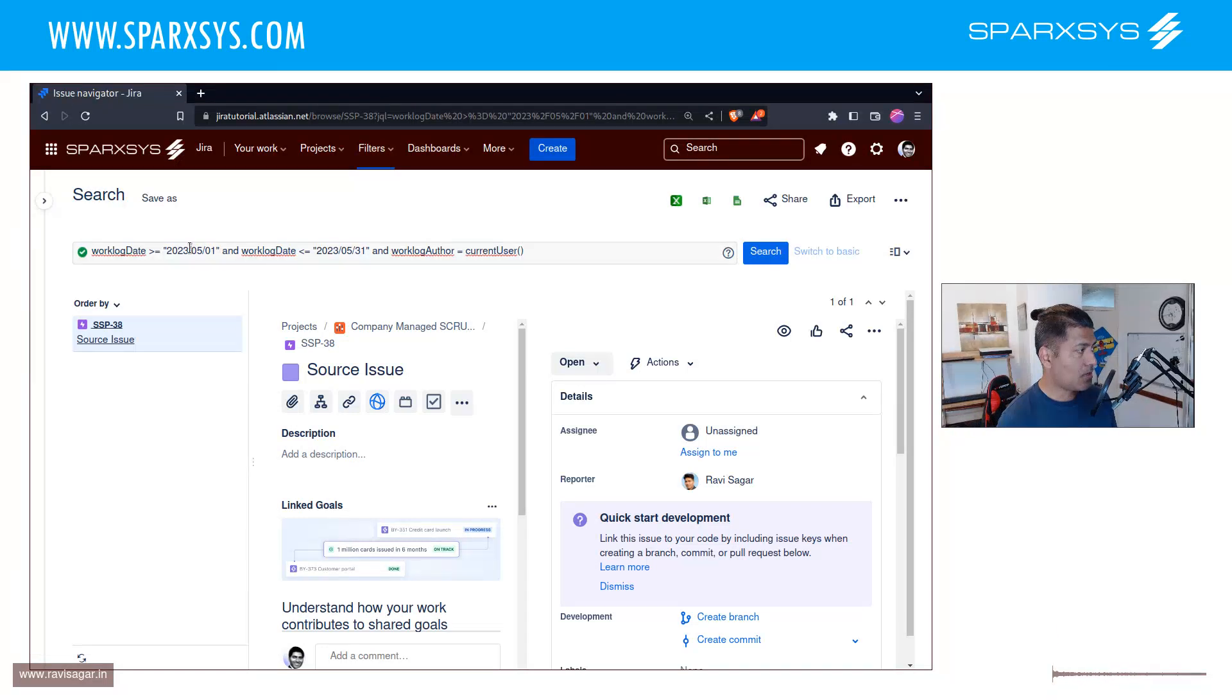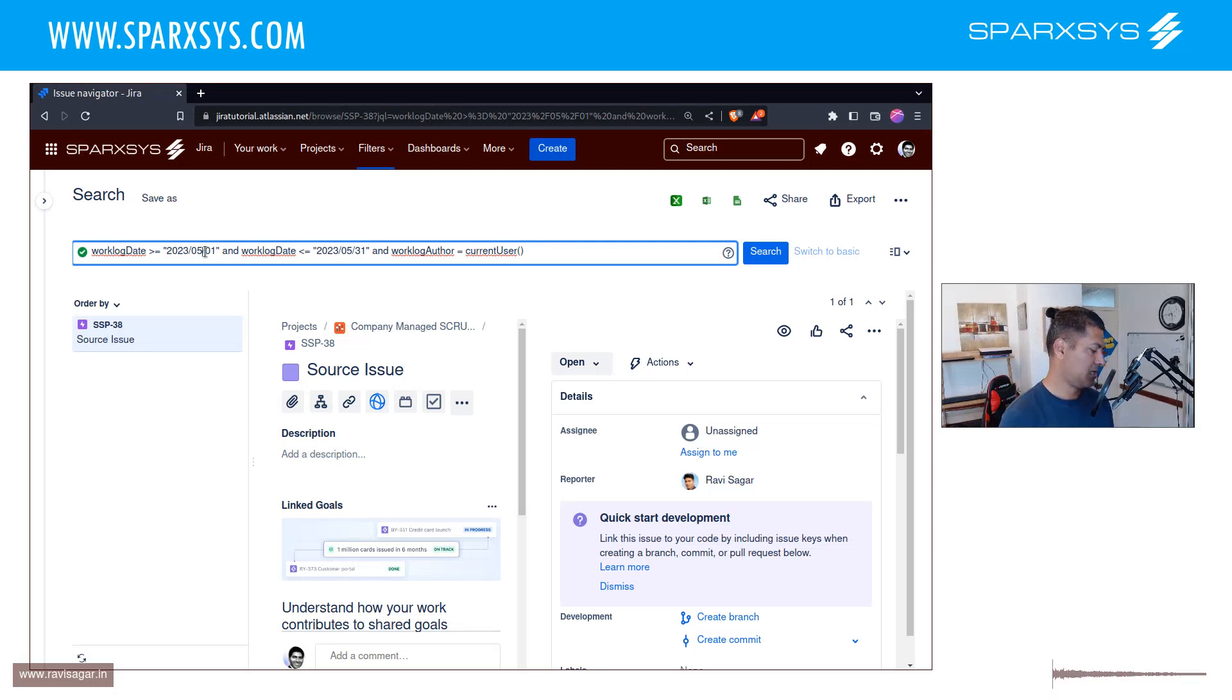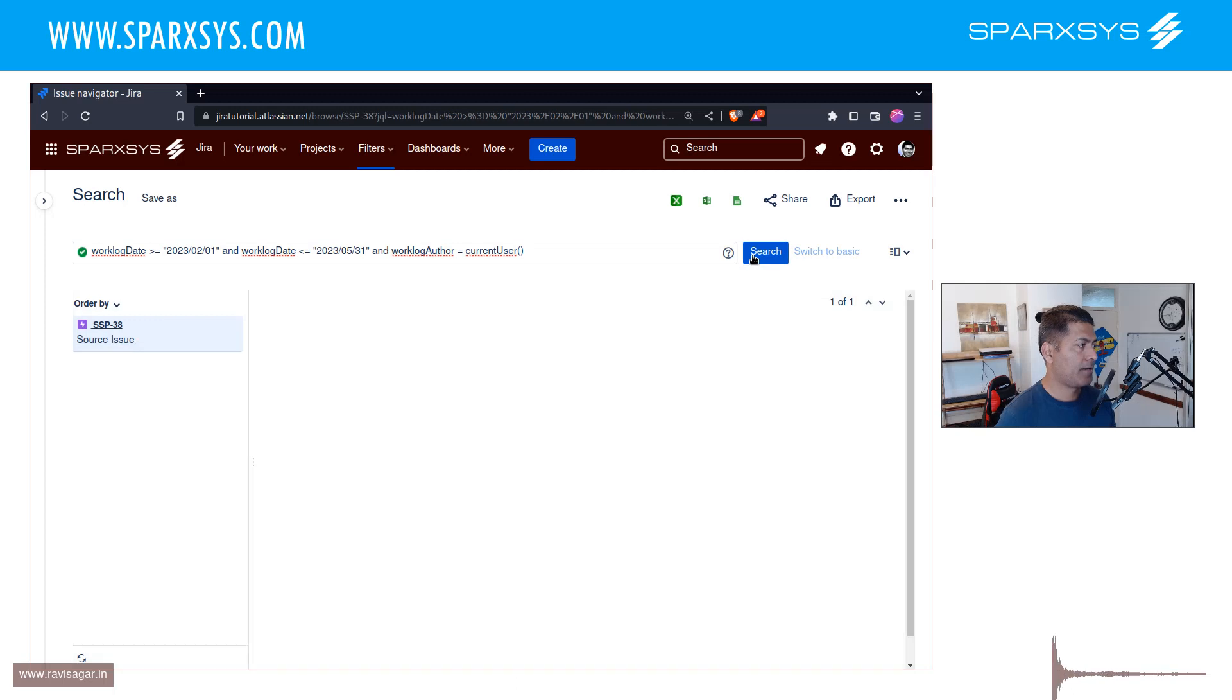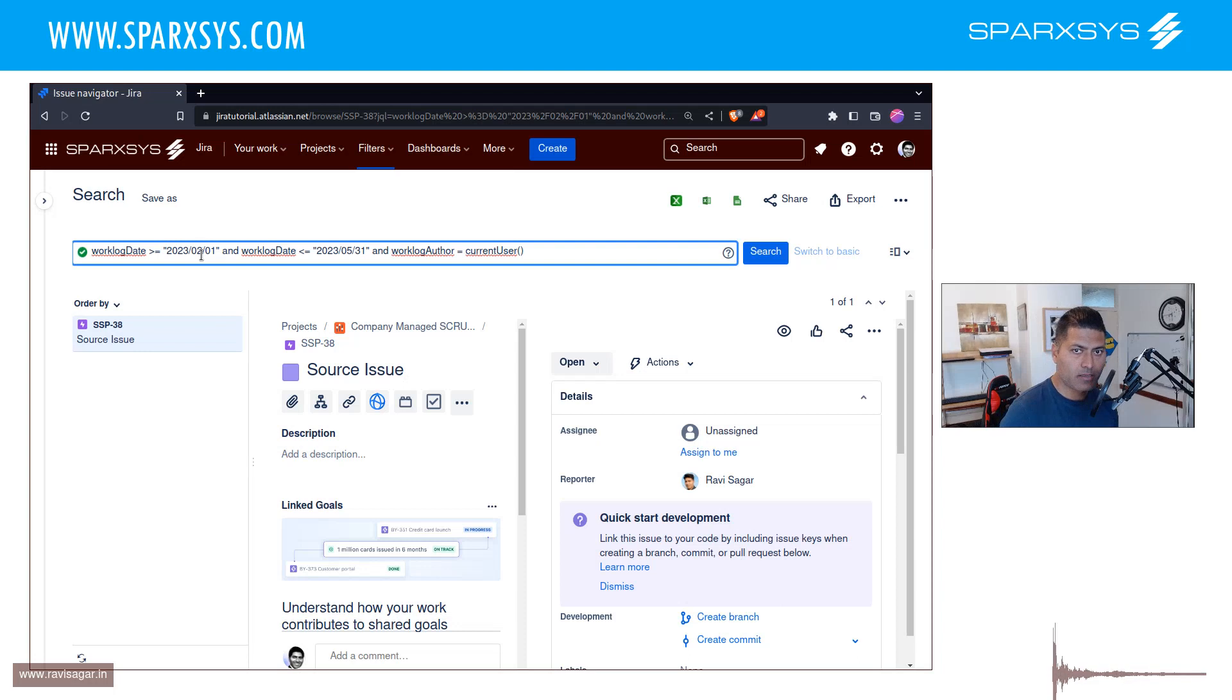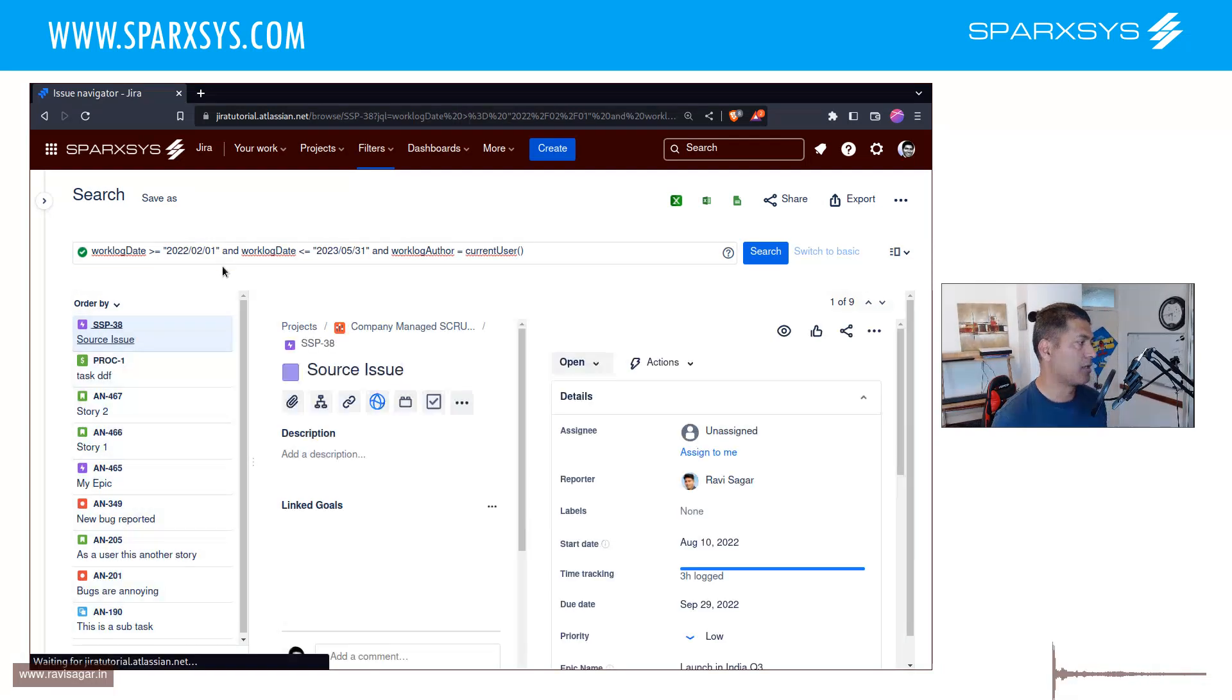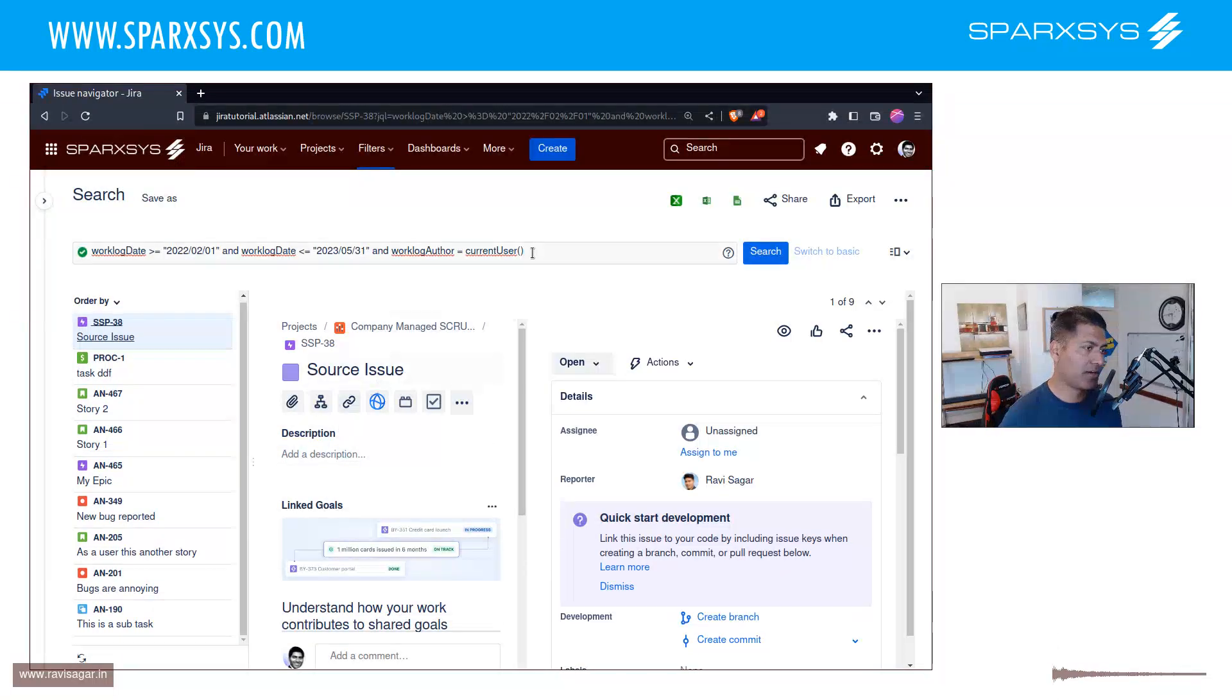It's very simple. And maybe I'll just try to maybe bring in more issues by expanding the range. So I'll probably start from February. And do we have more issues in the list here? Not really, maybe I'll just go 2022. Let us see. Okay, so we have a lot of issues where I log time and this is great, right?